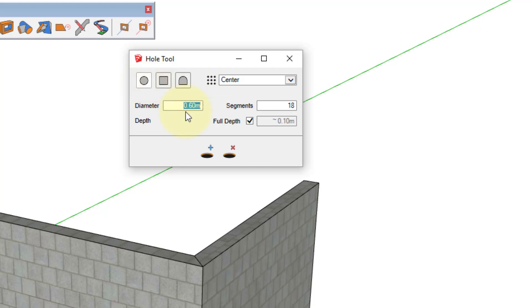When creating a circular opening, you can set the diameter here, and we'll punch in 1.2 meters, and the number of segments.